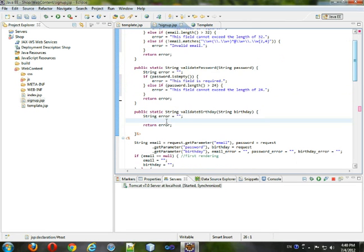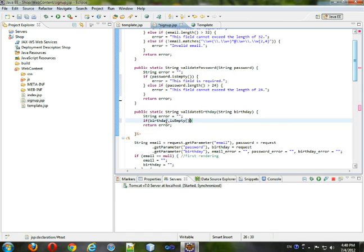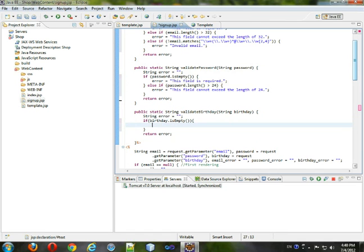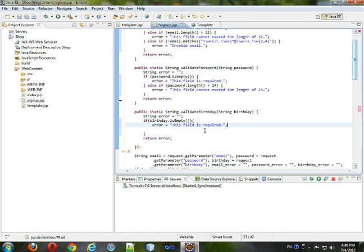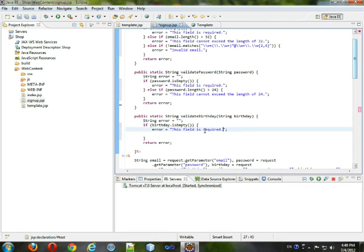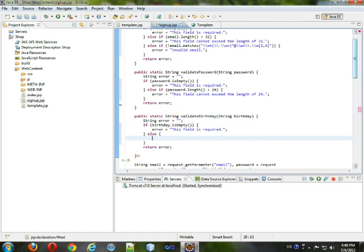And for the birthday, we will check if birthday dot is empty, and then we'll put the field as required here. Else, if, we'll do a date, and else, and we will get a simple date format.